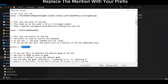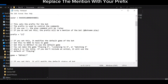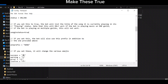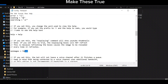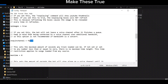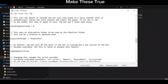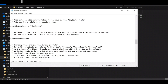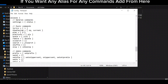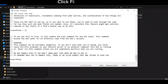Replace the mention with your prefix. Make the relevant settings true. If you want any alias for any commands, add them from here. Click File and click Save.